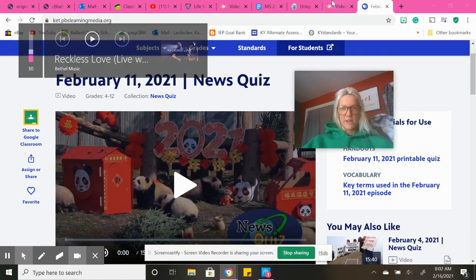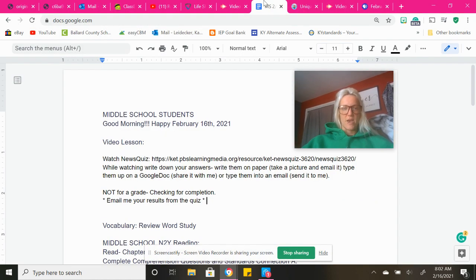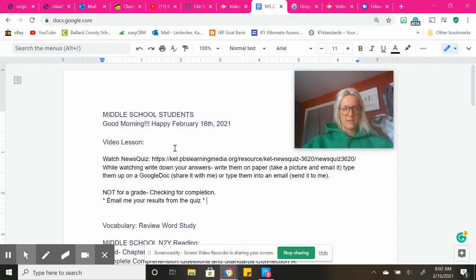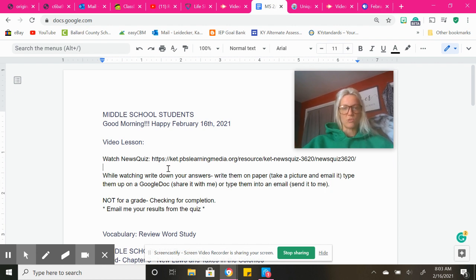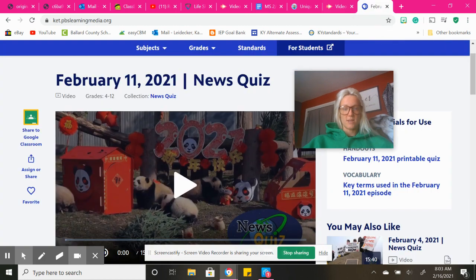Middle school students, I forgot to tell you that you will need to get on NewsQuiz. I have copied the link right here for you. Control C, control V into your Google search, and that will take you to NewsQuiz.